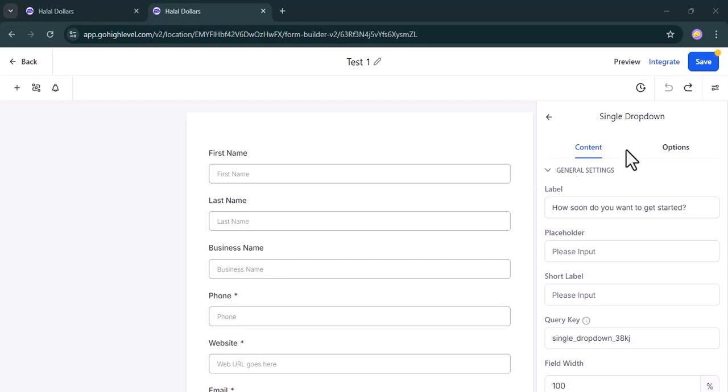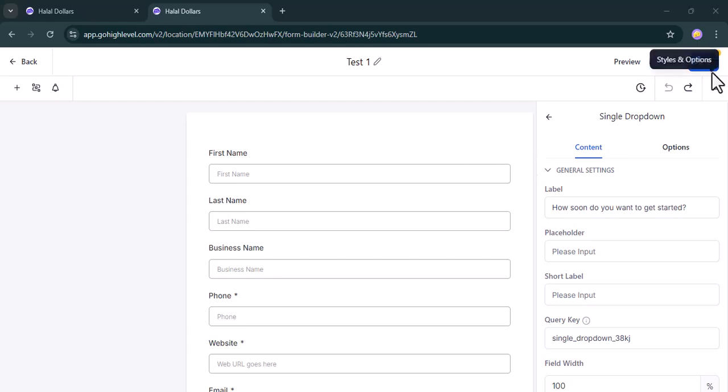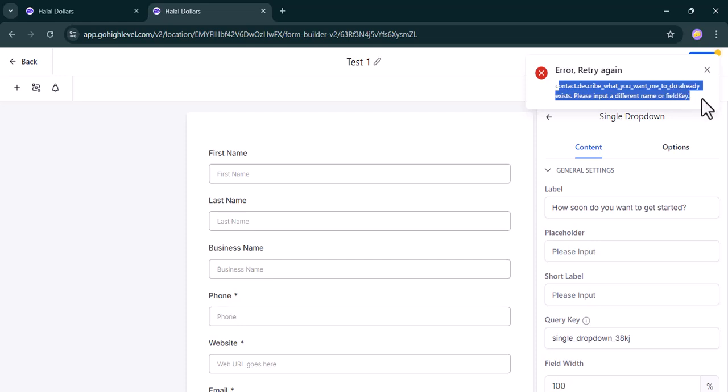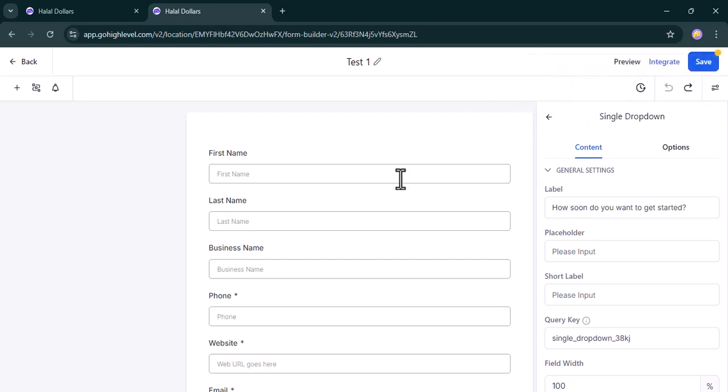Assalamualaikum warahmatullahi wabarakatuh. We've got information that some of us are having issues creating their form, such that whenever they press a save button, it gives them this error.